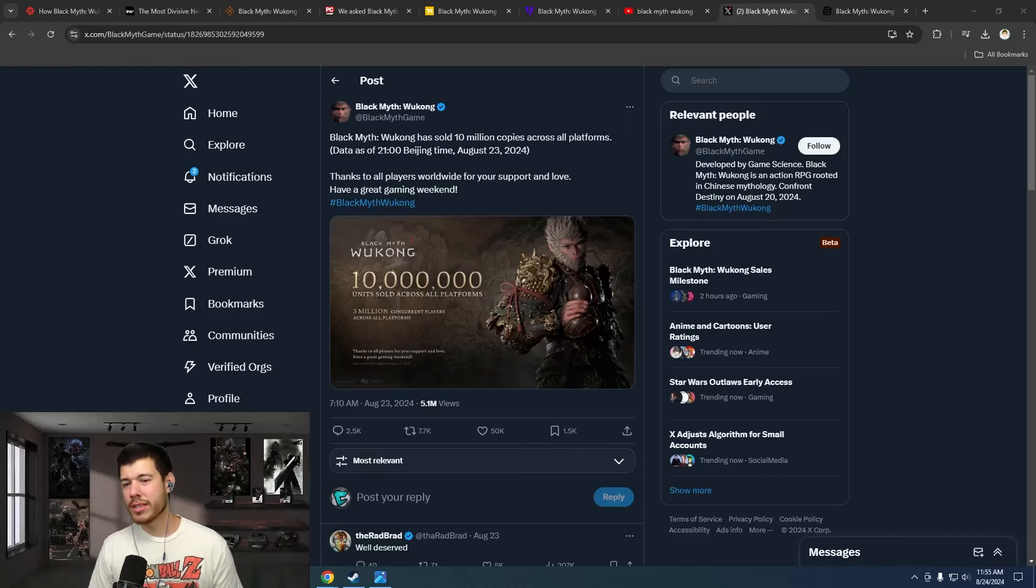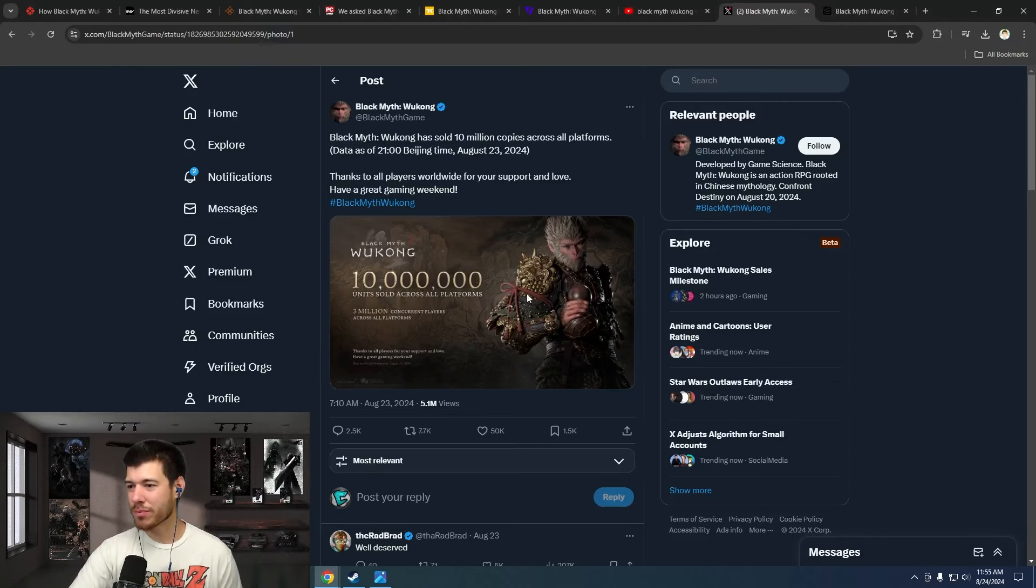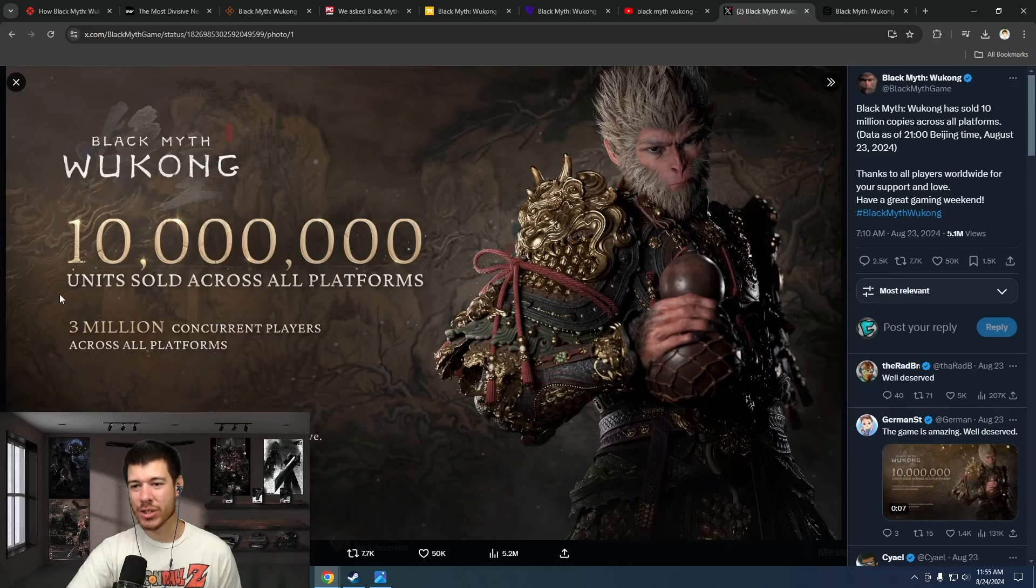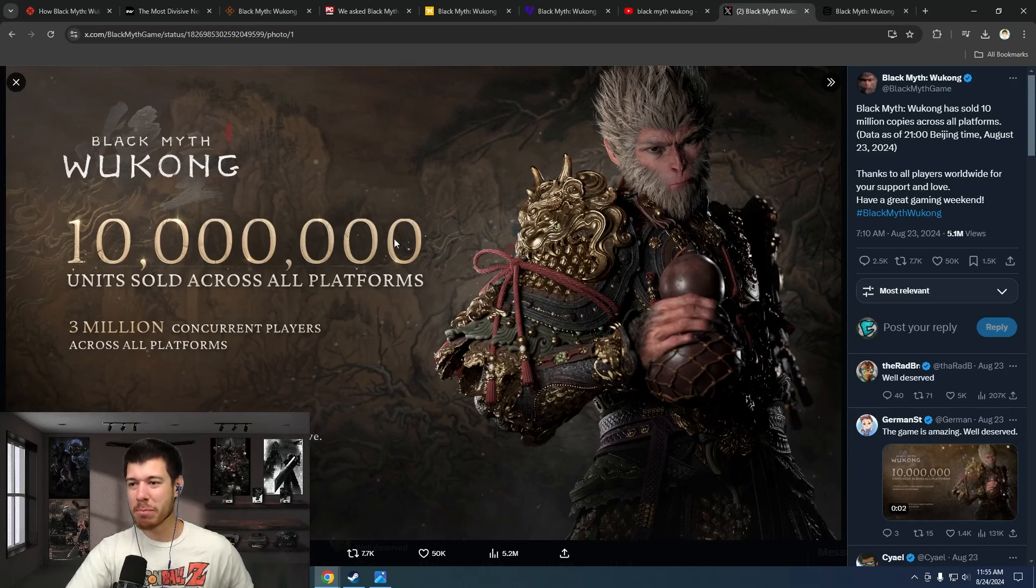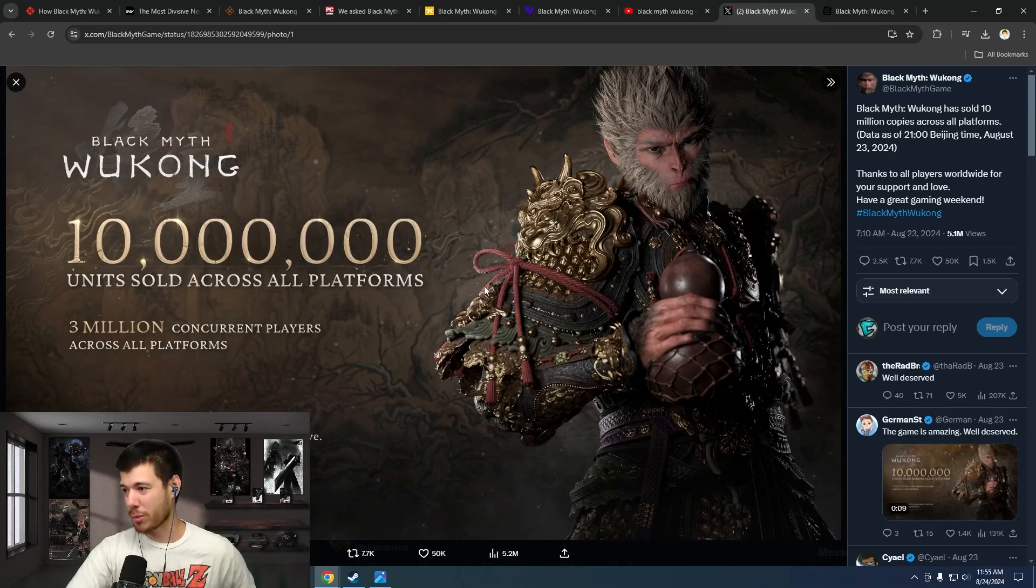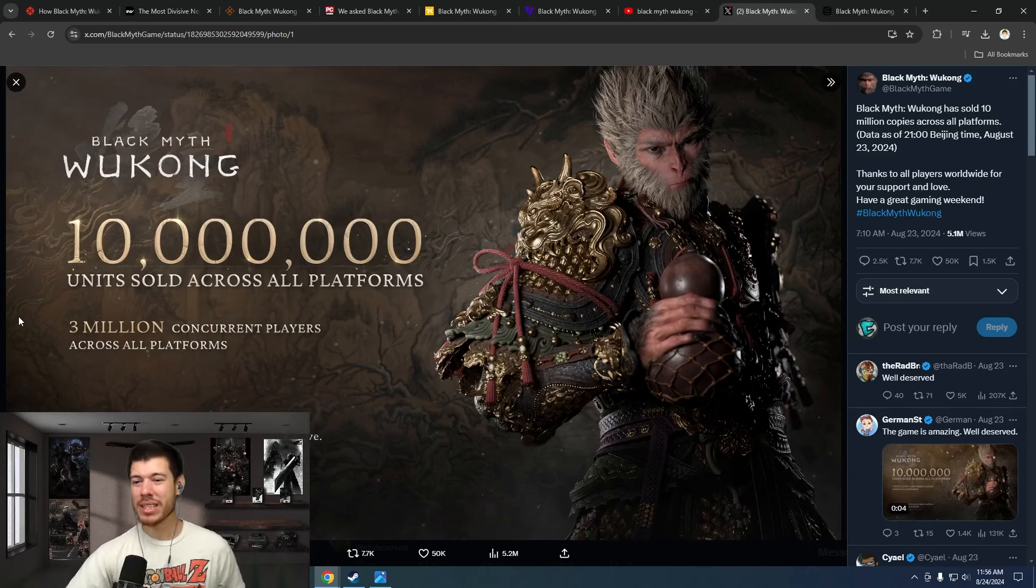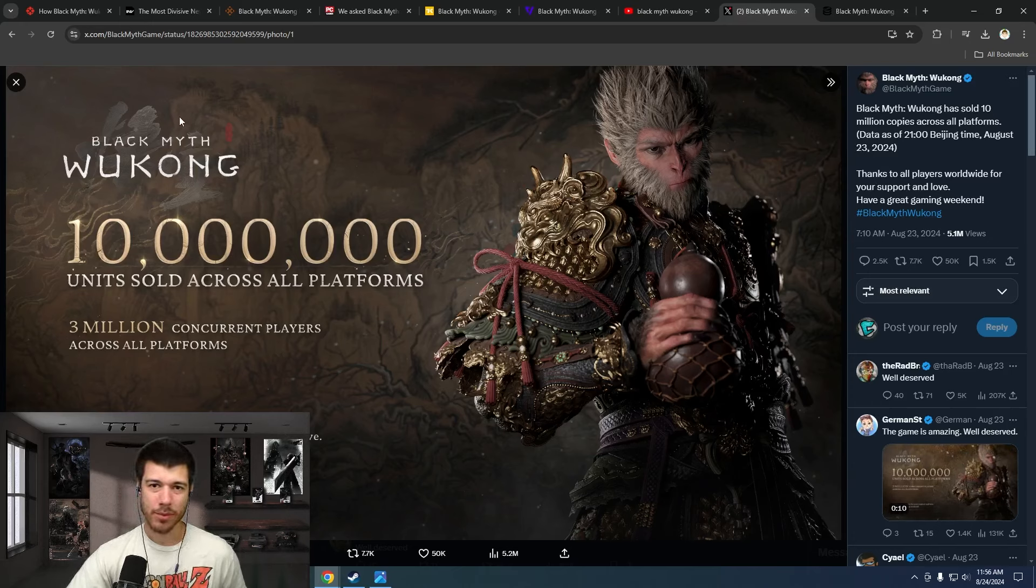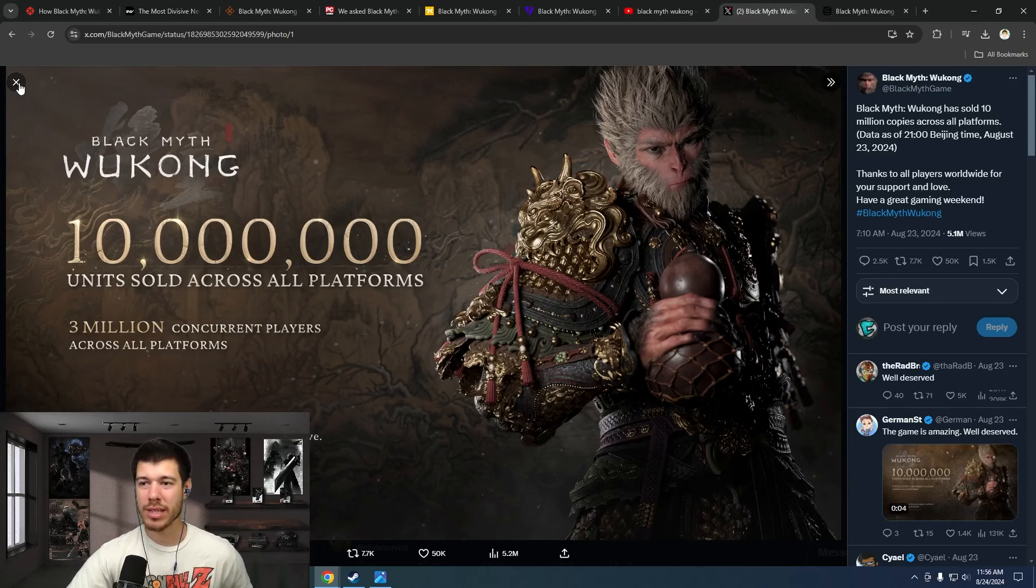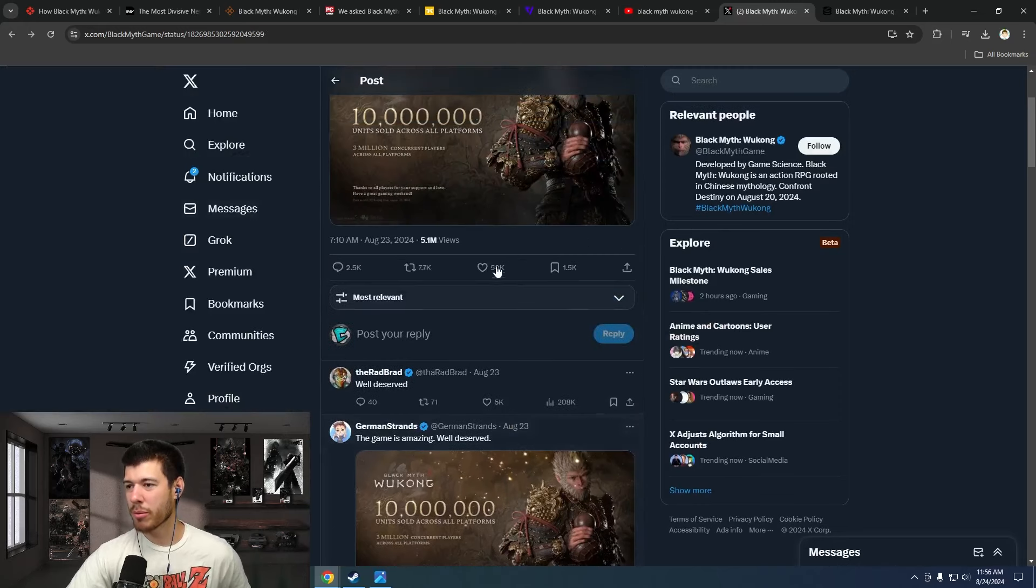We've got a post here, just an innocent little post from the developers of Black Myth Wukong. Look at this. Black Myth Wukong: 10 million units sold across all platforms. Just let that sink in for a second. 10 million units. 3 million concurrent players across all platforms. This is just insane. The game has only been out five days. Five days and 10 million units sold. This is as of the 23rd, as of yesterday. So, after four days. 10 million units sold. 3 million concurrent players across all platforms. That's crazy.